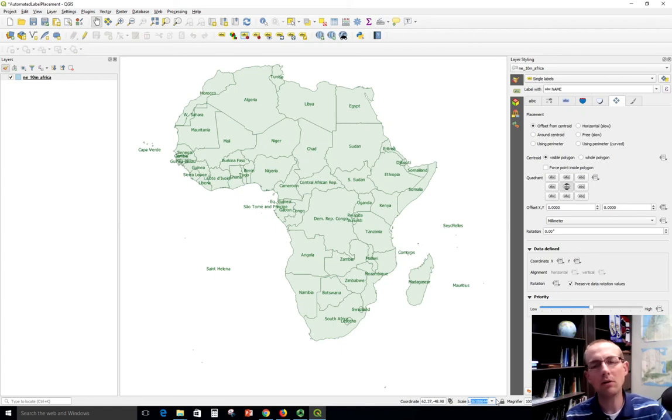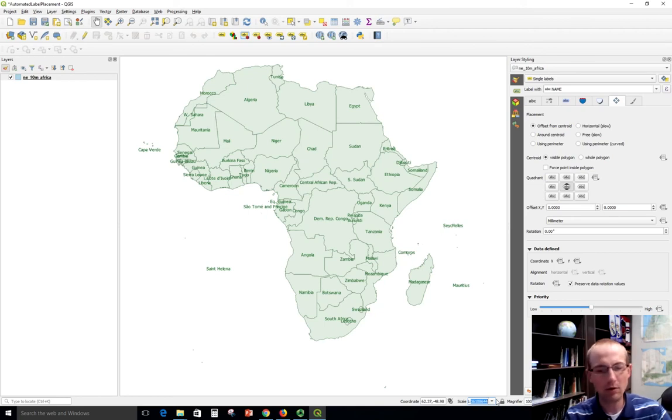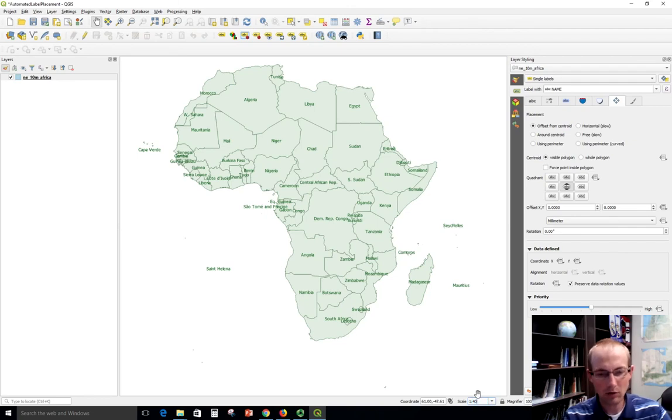So I'm going to choose now that I'm going to make this map at a scale of 1 to 40 million and I'm going to stick with that. So down here is this little box for the scale and I'm just going to type 40 million, and that's about where I want to be with the size of my map and the labels.